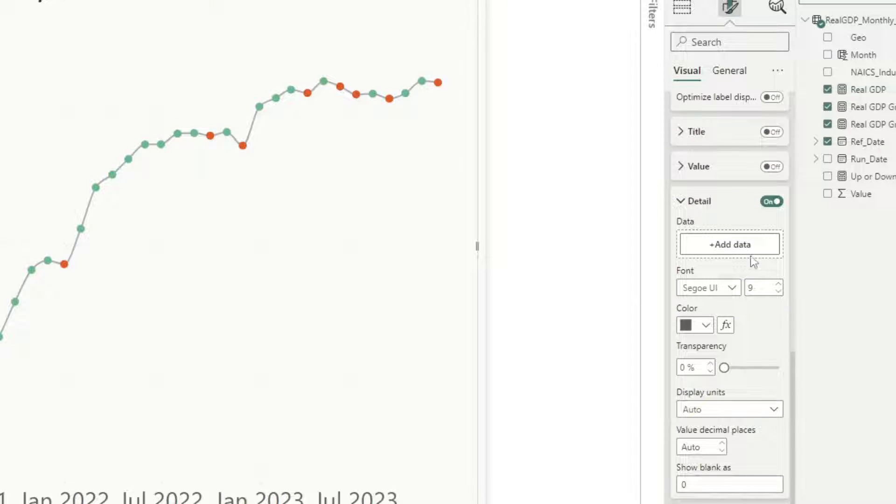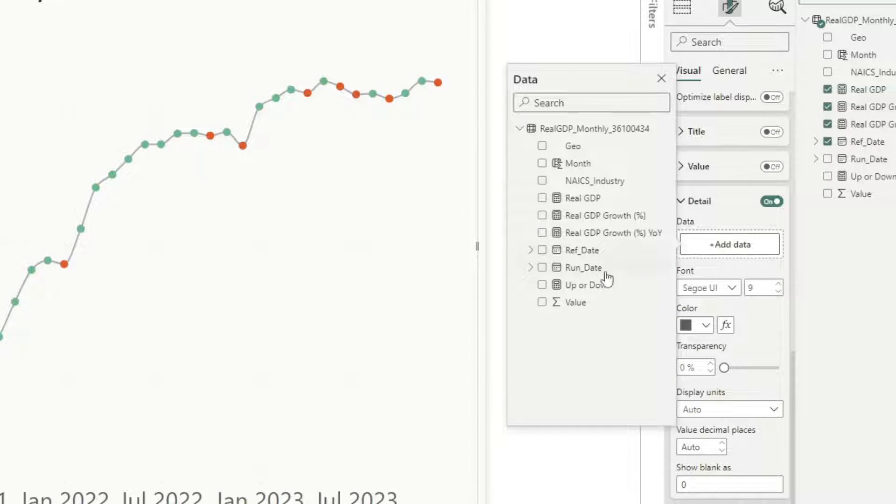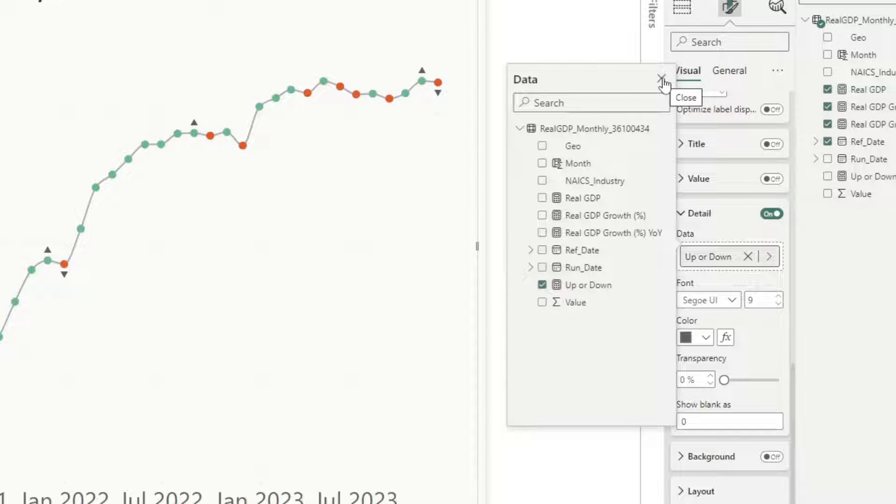And for my detail here, I'm going to add data. And I'm going to add that up down measure that I had created before.